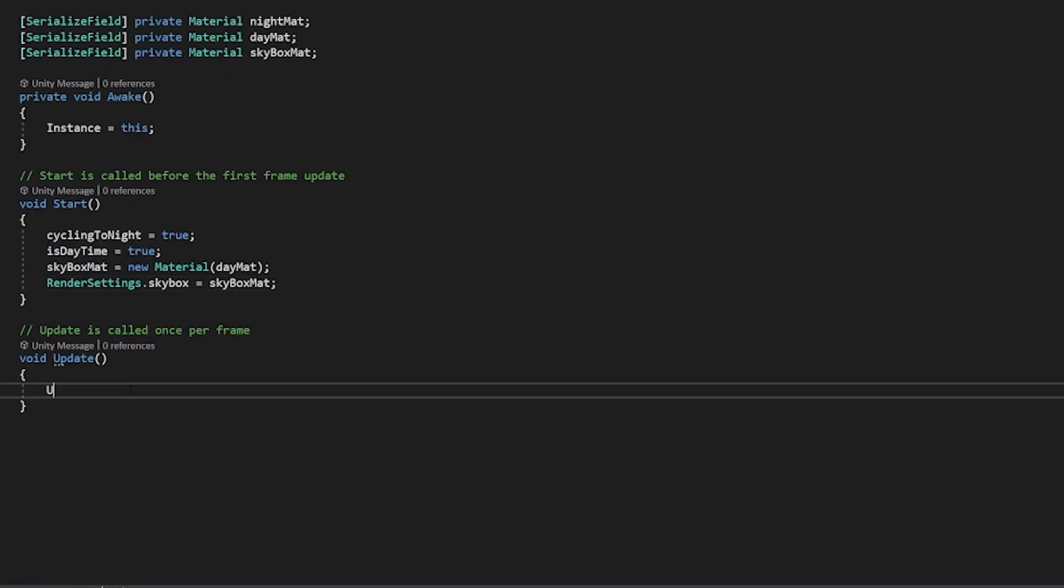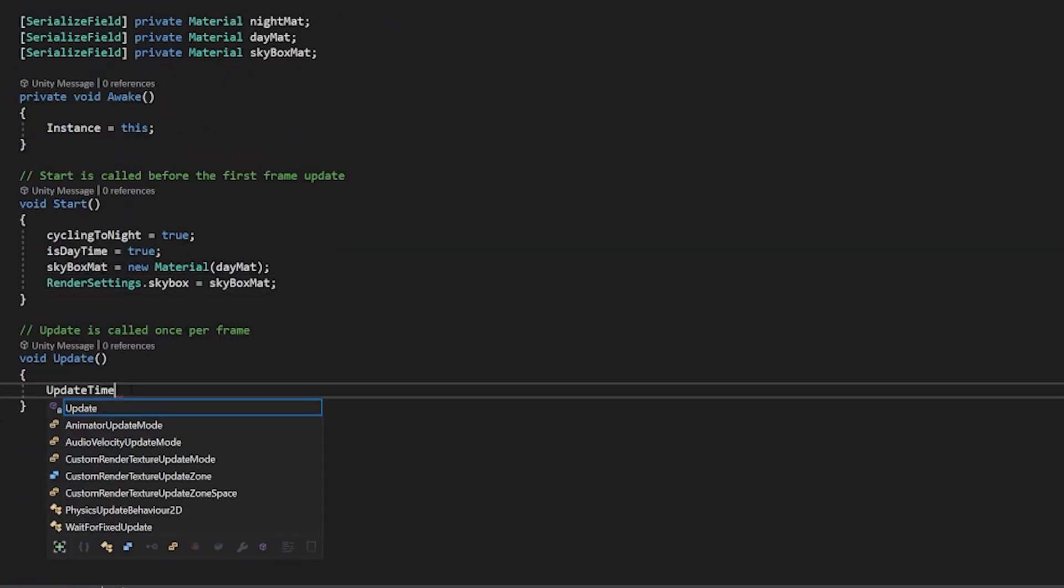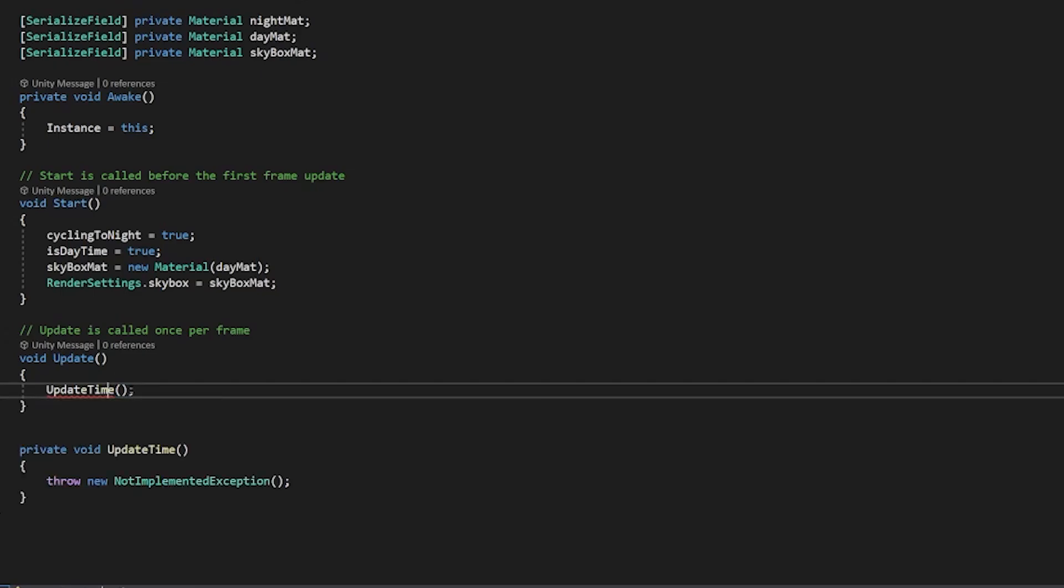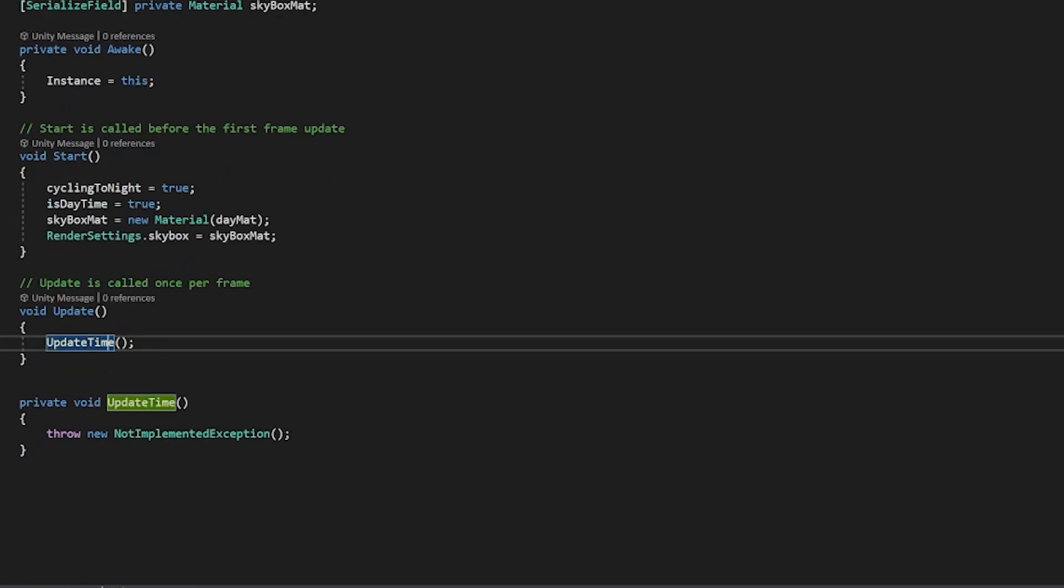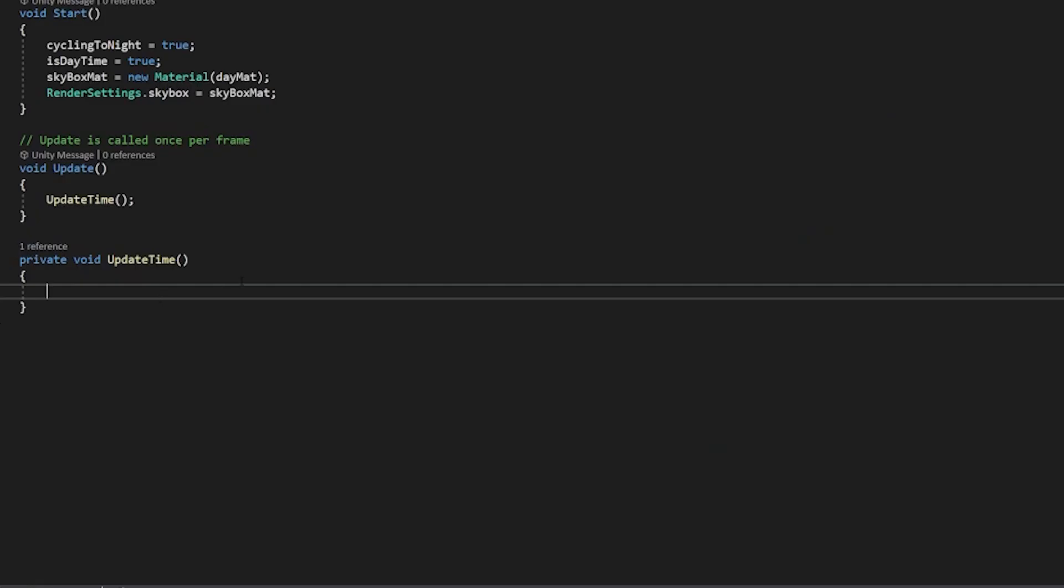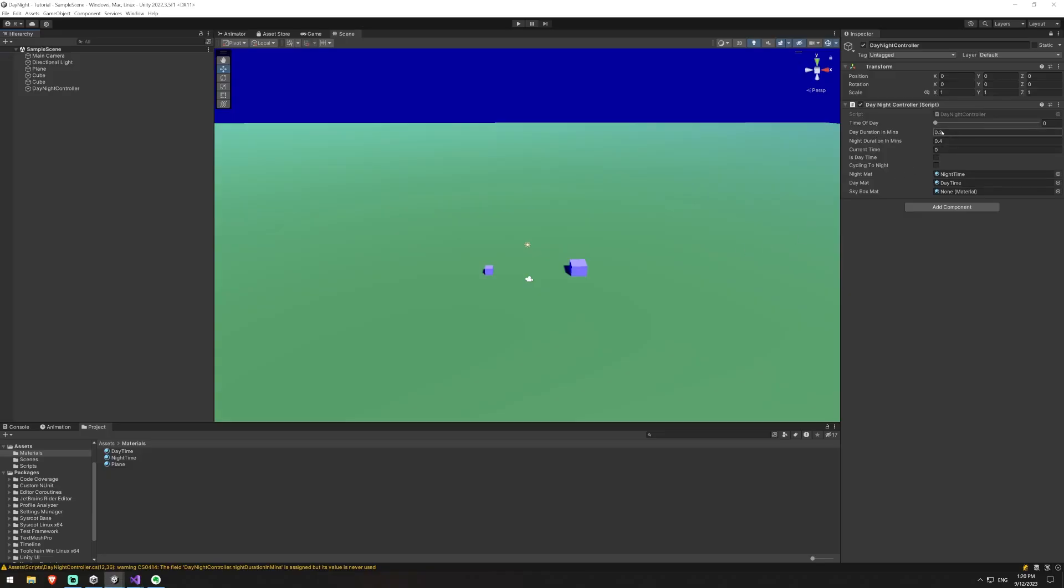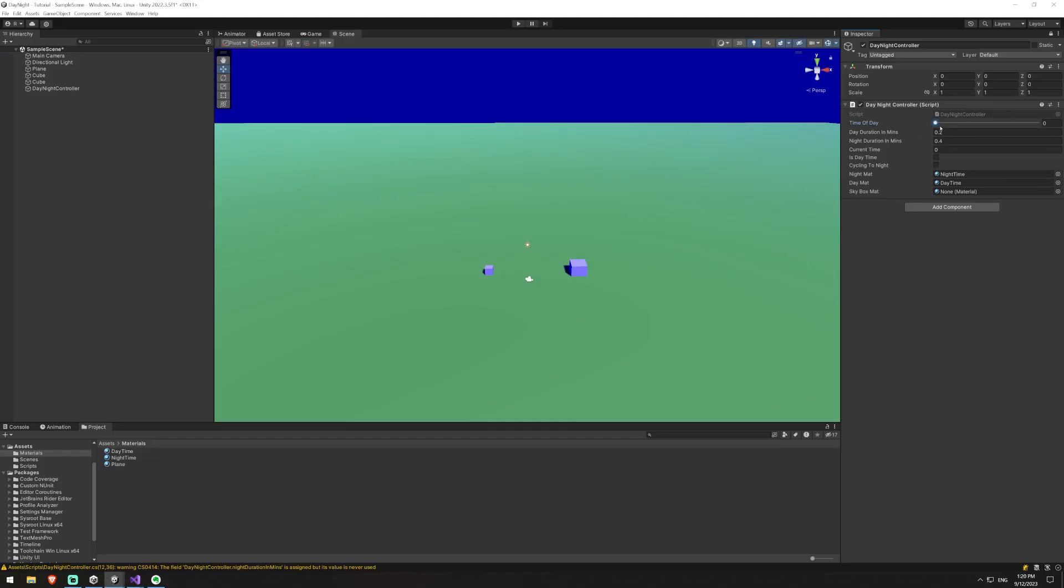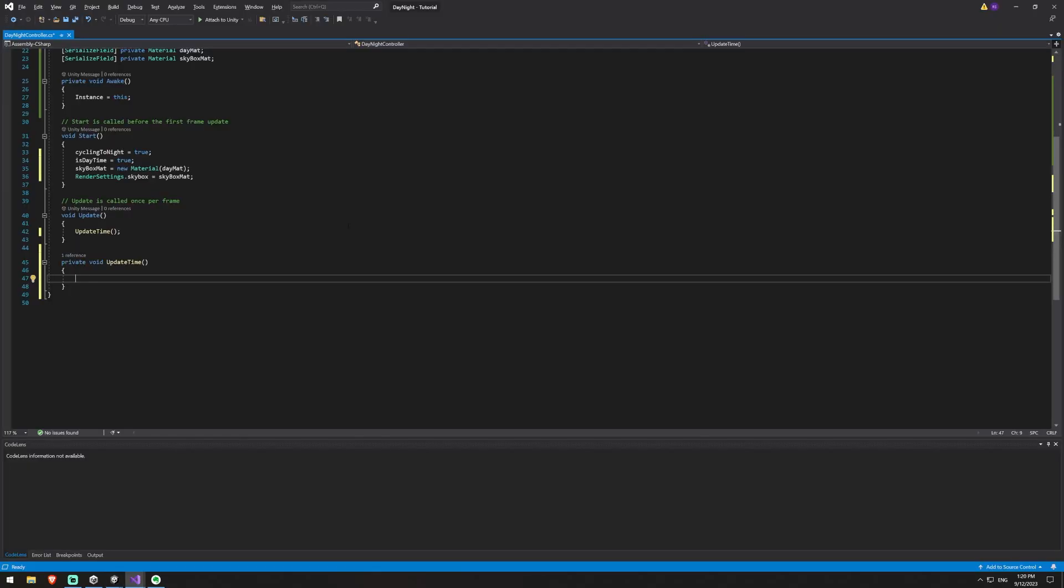We're going to call update time here which is a method that we're going to create so if you hit alt and then hit enter it will create this method for us and this method is basically going to be responsible for moving the slider along and then we're just going to have the lerp reference this point in the slider and that will change our day and night.